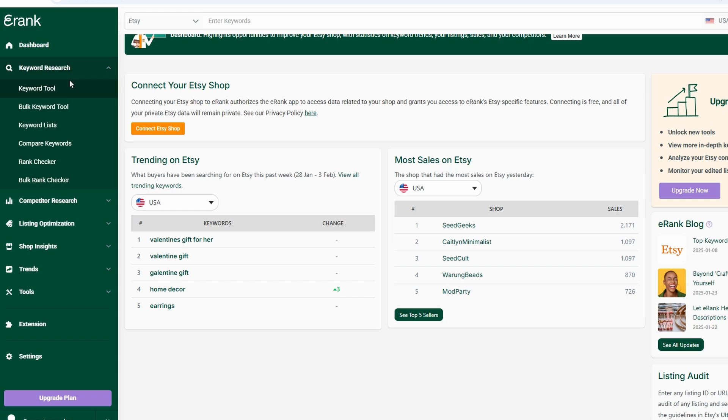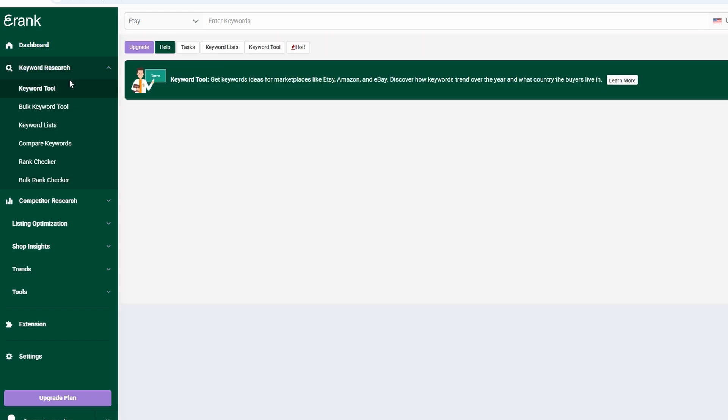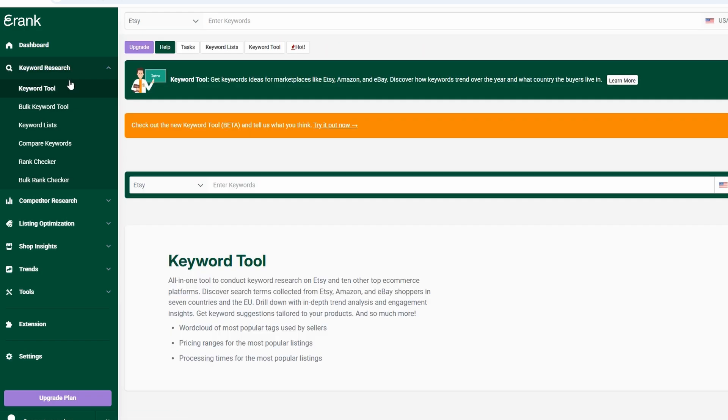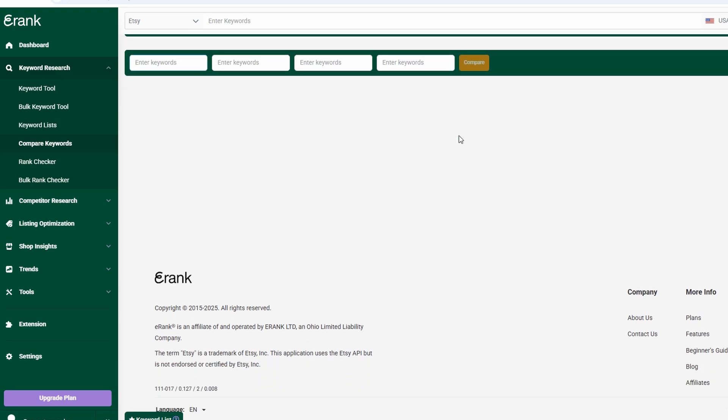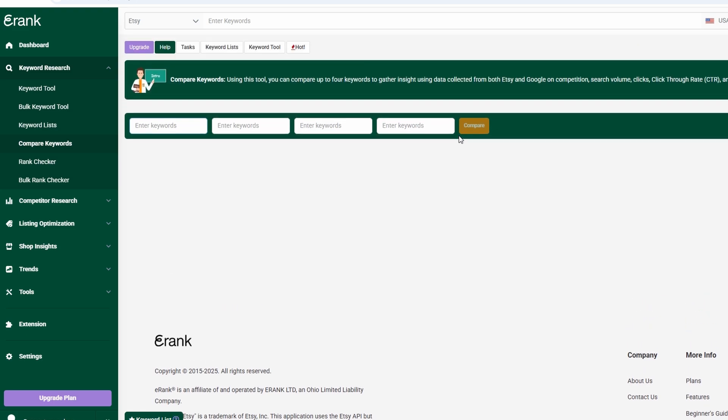eRank makes this process much easier by analyzing search trends, competition levels, and keyword performance, so you can see exactly which terms are driving traffic on Etsy. One of the best features is the keyword comparison tool. It lets you analyze multiple keywords side-by-side to see which ones have the highest search volume and the least competition. You can also explore trending keywords to take advantage of current shopping trends and seasonal demand.